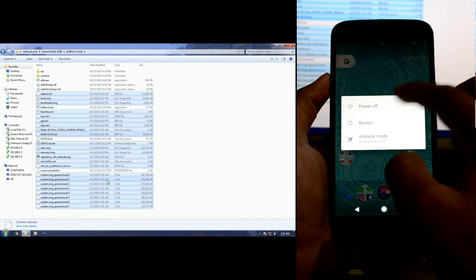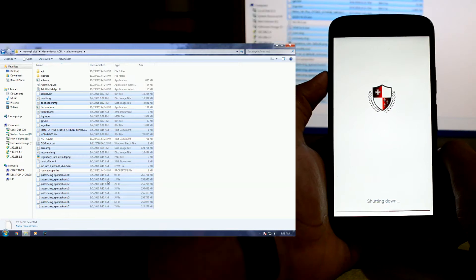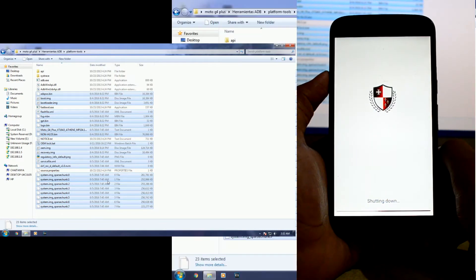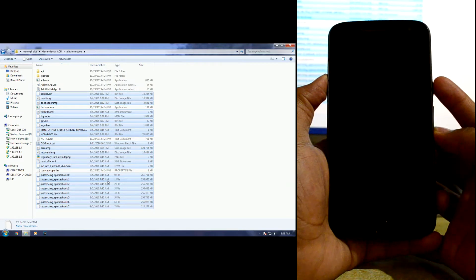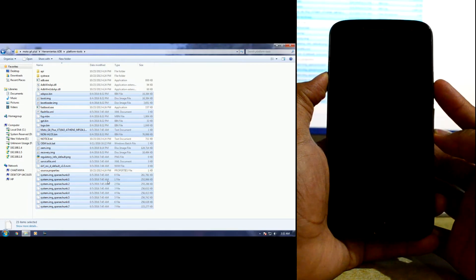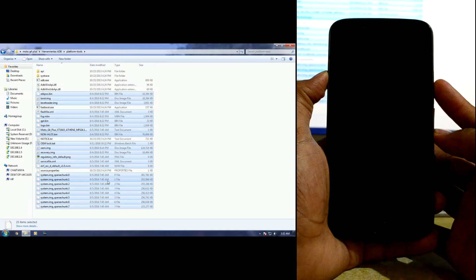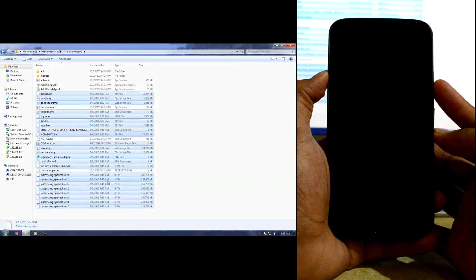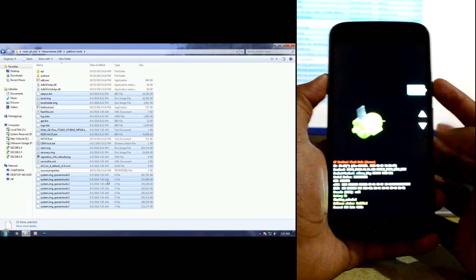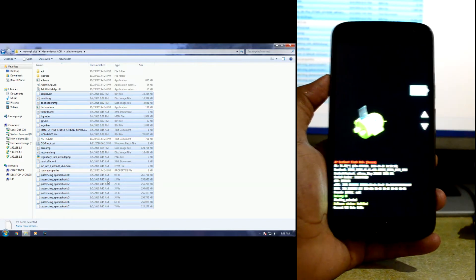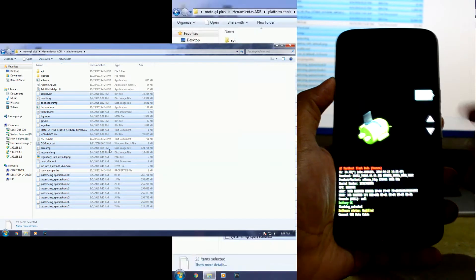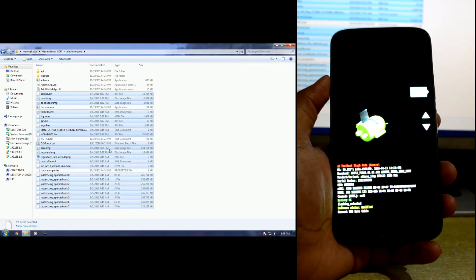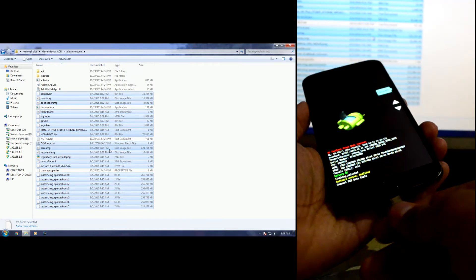Now we're going to turn off the device. Then we're going to press the volume down key as well as the power key for a couple of seconds, and it will get into the fastboot menu. We are now in the fastboot menu. We'll navigate to Start and connect the device to the PC.